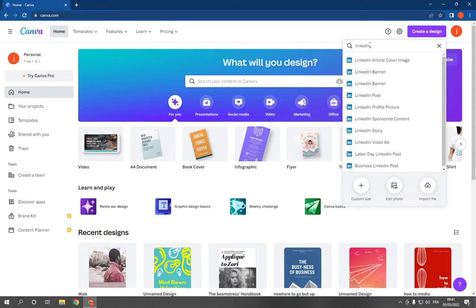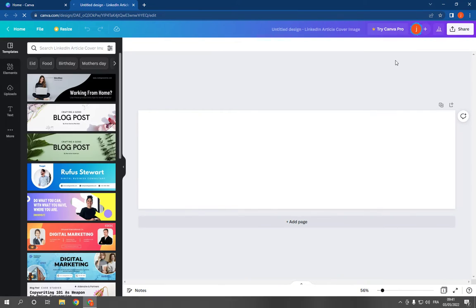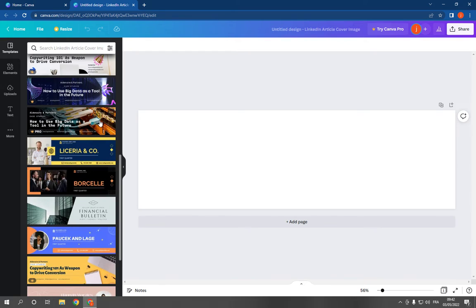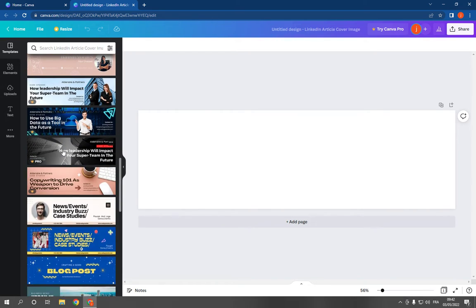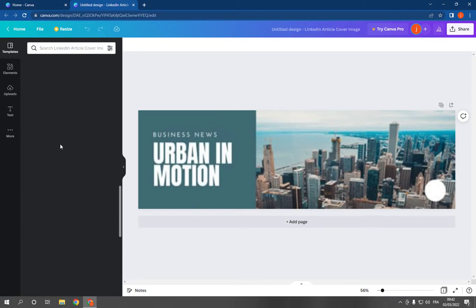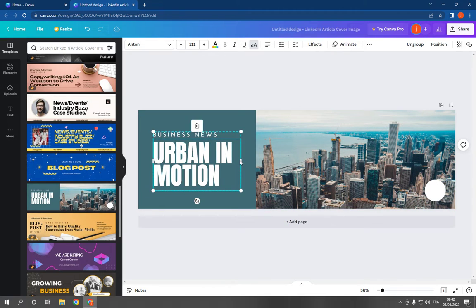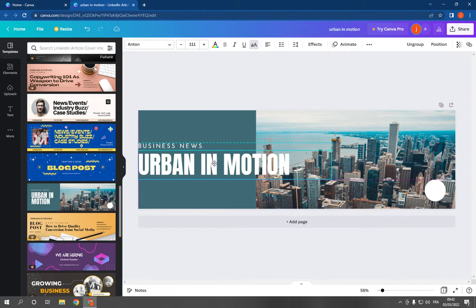for LinkedIn. Click on LinkedIn article cover image. It will take you to this page. Now choose any template you want. Here you have many templates, for example this one, and you can change the text and everything just from here.